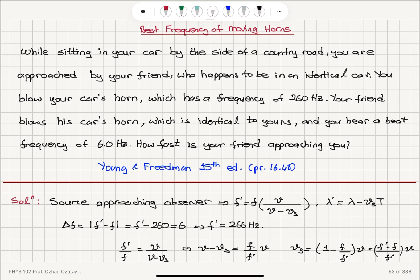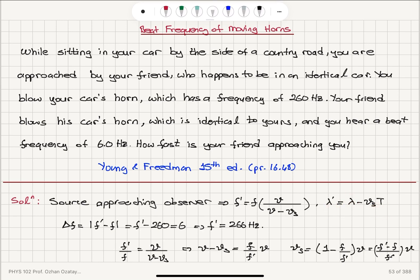While sitting in our car by the side of a country road — meaning we are at rest — we are approached by a friend in an identical car producing sound with the same frequency, 260 Hz. But we hear a beating of 6 Hz. When the source is approaching the observer, the detected frequency is higher than the actual frequency by a factor V over V minus Vs, where Vs is the speed of the source. The wavelength is decreased: lambda minus Vs times T. So frequency increases and wavelength decreases.